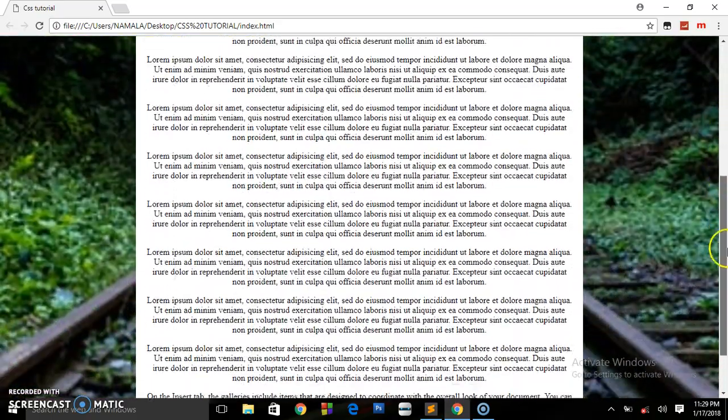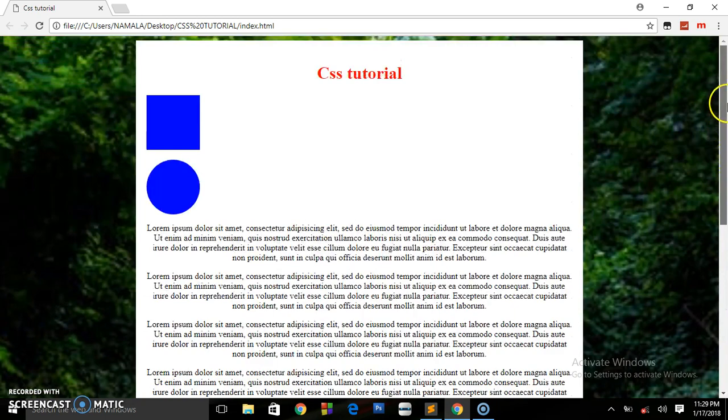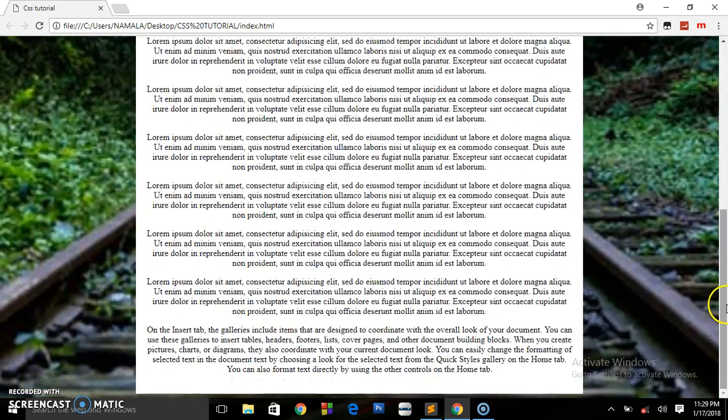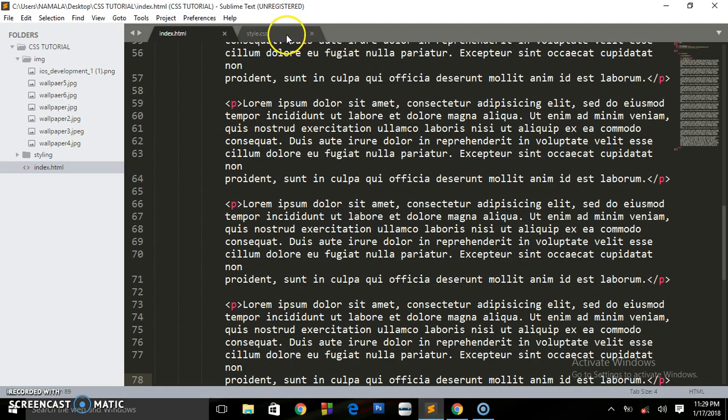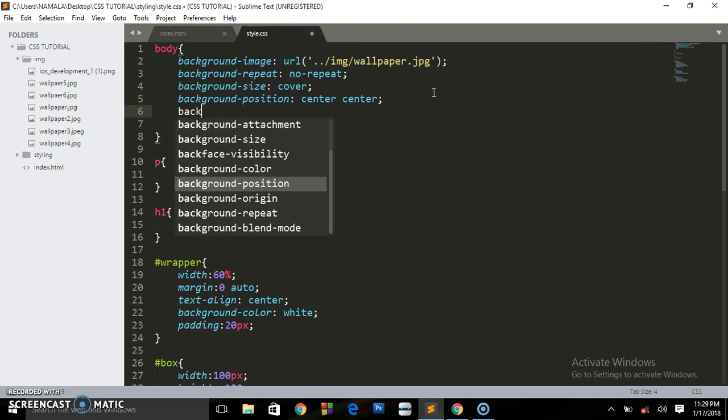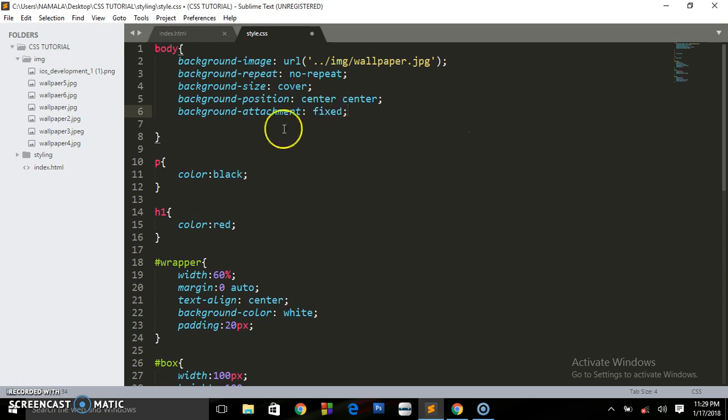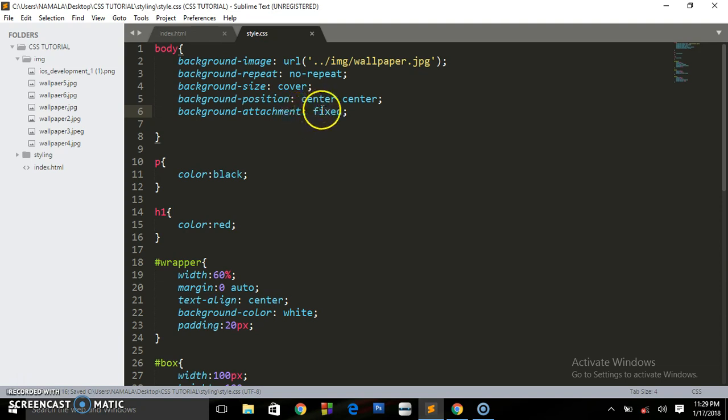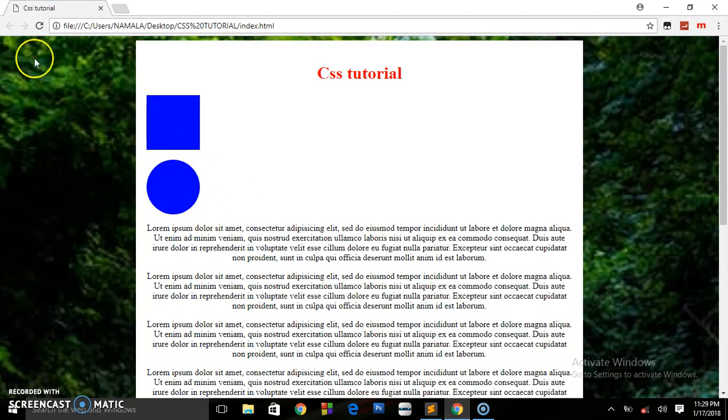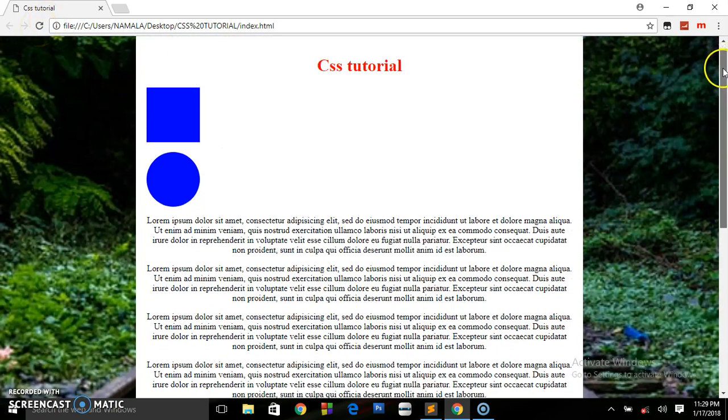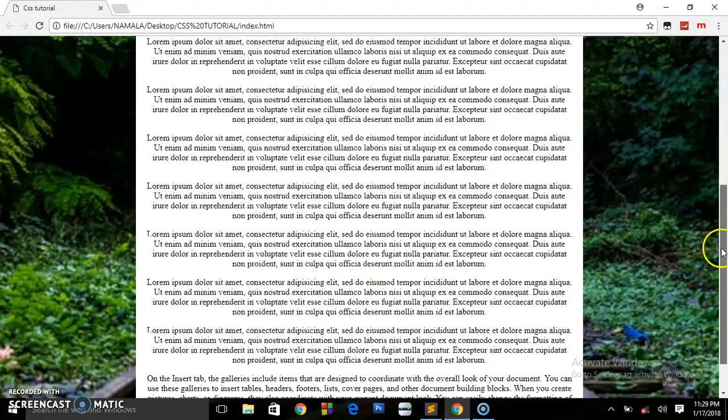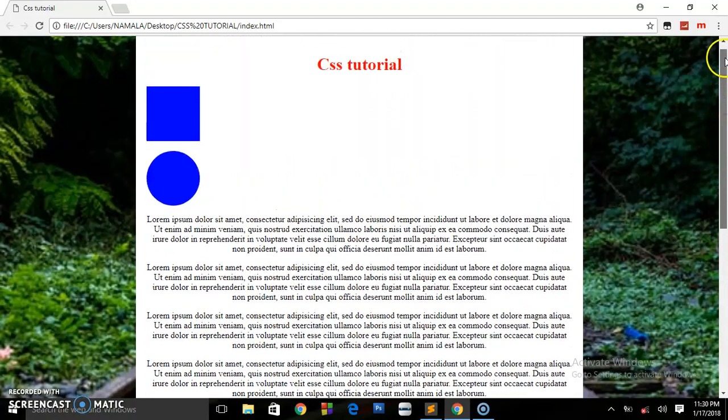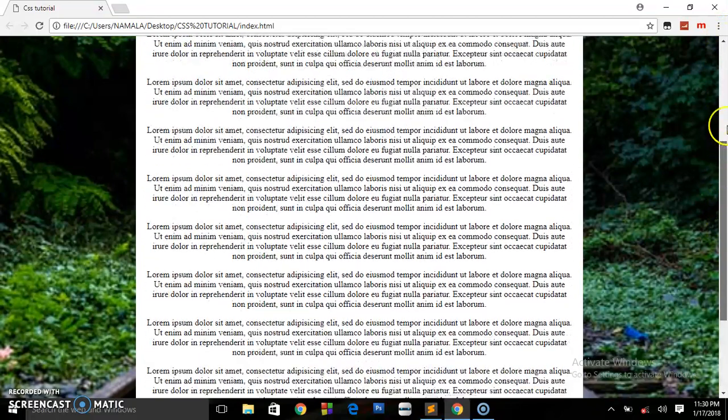But we want it to be fixed in one position. We want only the content to be scrolling down. How are we going to go about this? What you have to do is go to your styling and add this property of background-attachment. Background-attachment, and we say fixed. This is the only property you need to write. There is nothing big or a lot of codes to write. This is what you only need: background-attachment fixed. Refresh, check out this. It's going to be only the content scrolling down. As you can notice, our background is not moving.